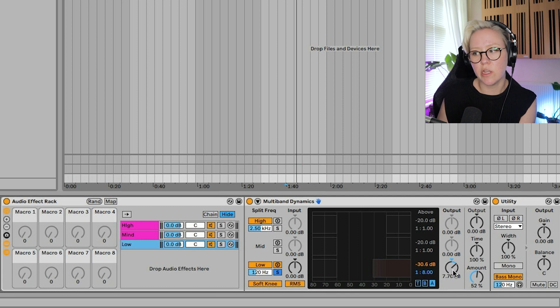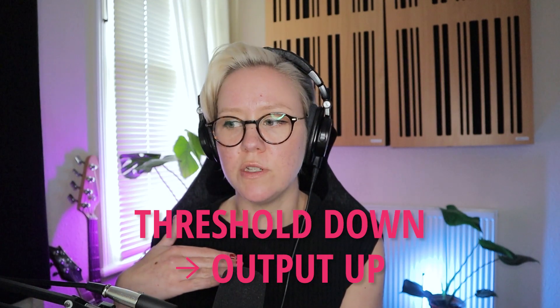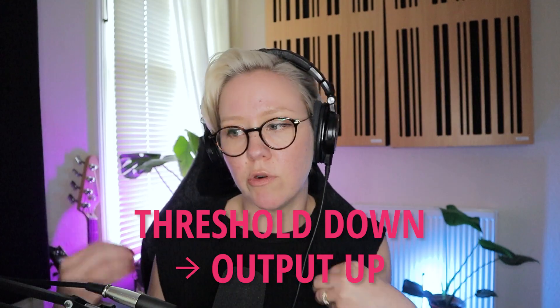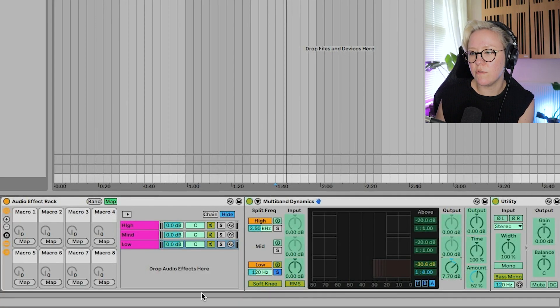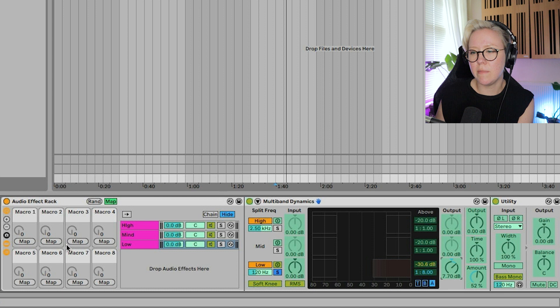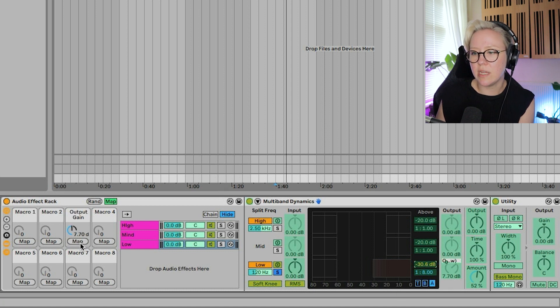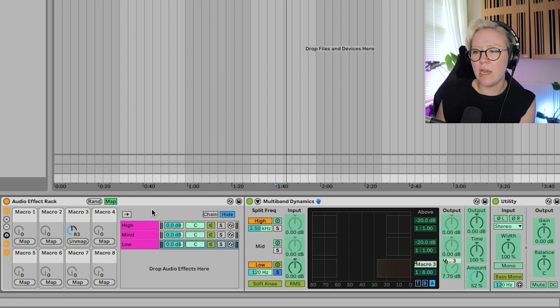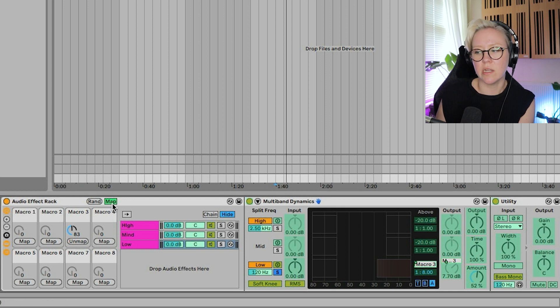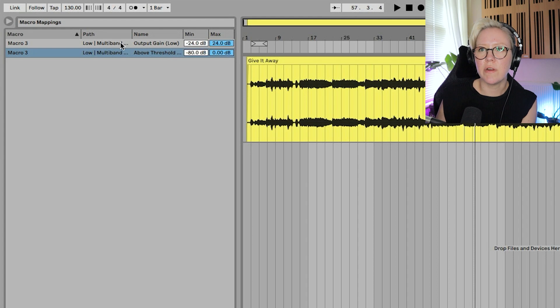And I want to control the threshold. I might just leave the ratio as it is. But then I'm going to also control the output. So the volume. So as soon as you take threshold down, it will also make it louder. So we will map. And I take the output of that channel. Make it macro 3. Makes more sense. And then we also take the threshold. And there we go. Now you can see both of them there.